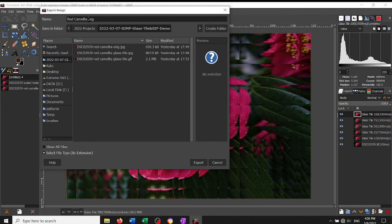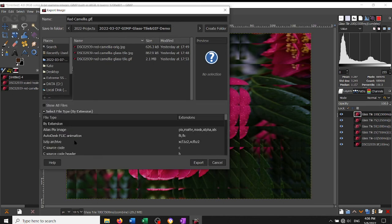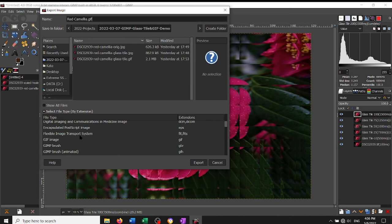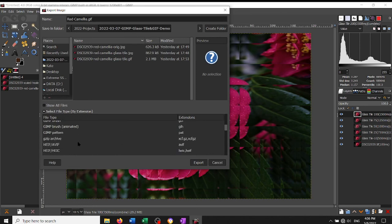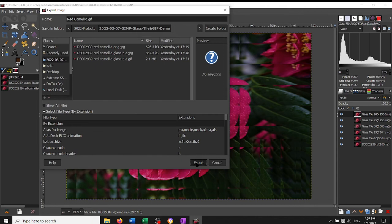You can also come and select File Type by Extension down here and go to GIF image. Once you've selected and you make sure that your extension is GIF, press Export.